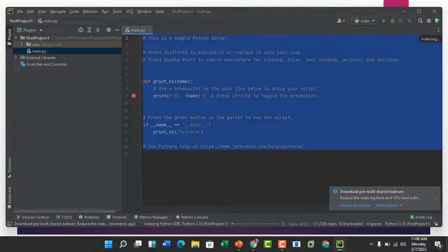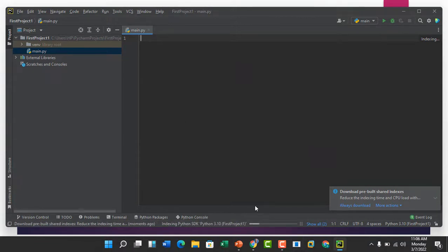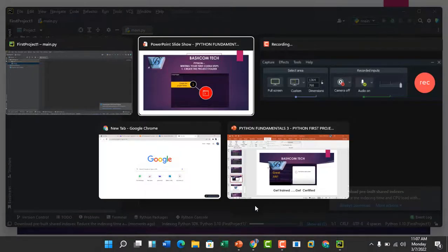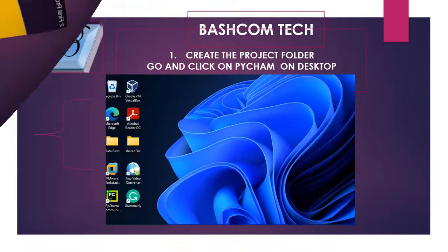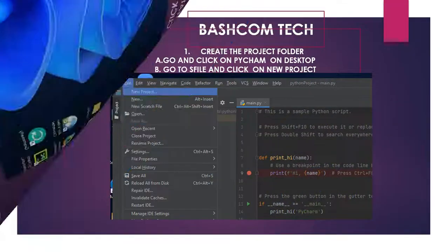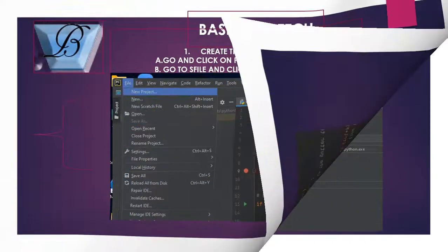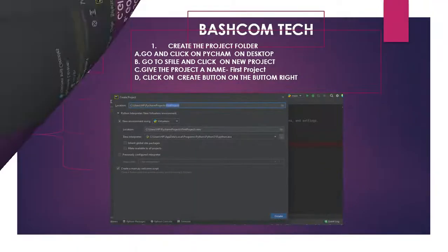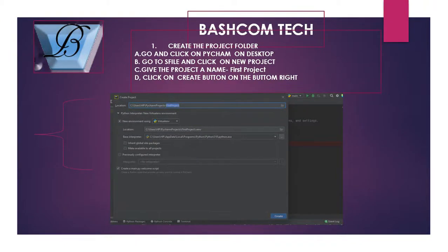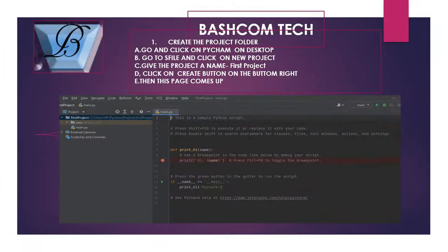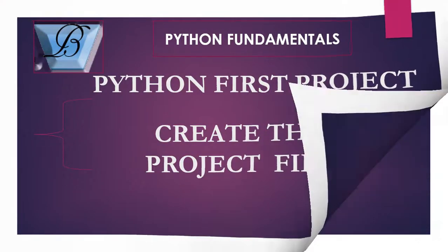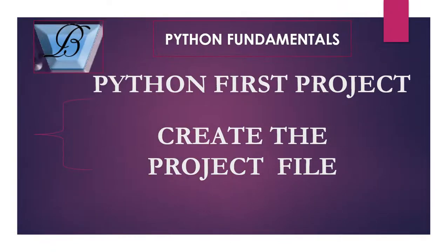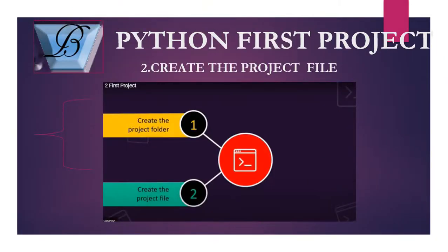We have done that. The next thing we'll do now is create our Python file. So we have done the first one. The next thing we'll do is create a project file.